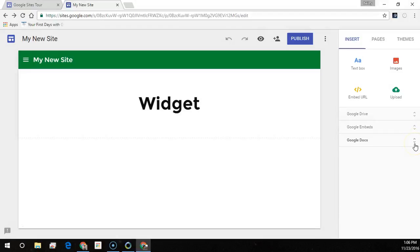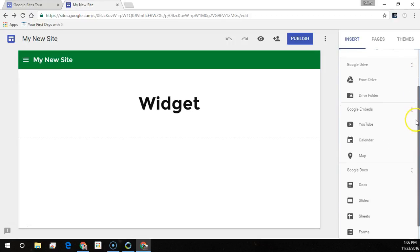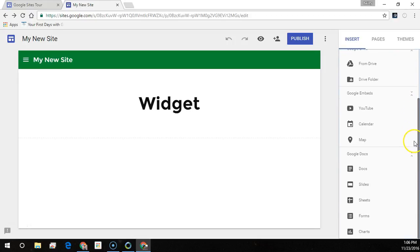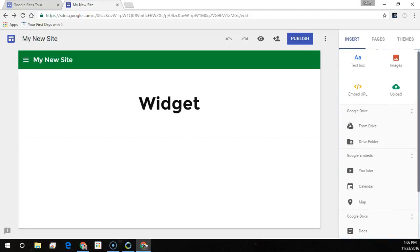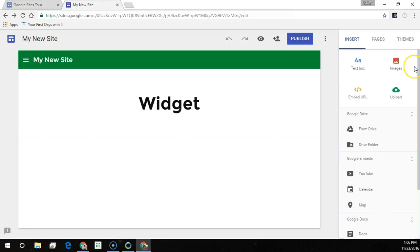I've made a separate video on each of these items so that you can explore more of what Google Suite has to offer. Next, I want to explore more about editing text and pages.